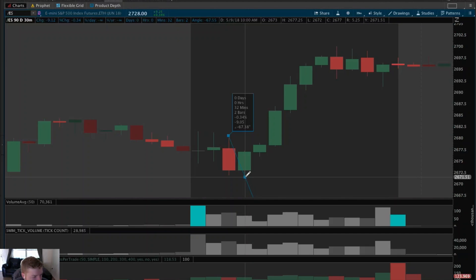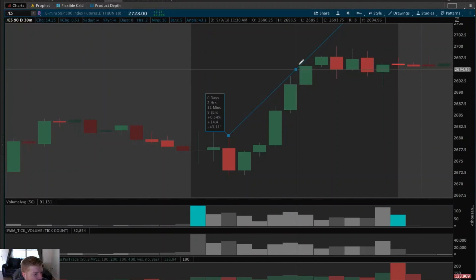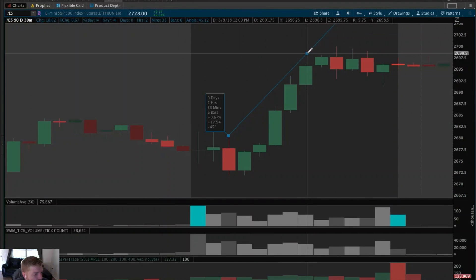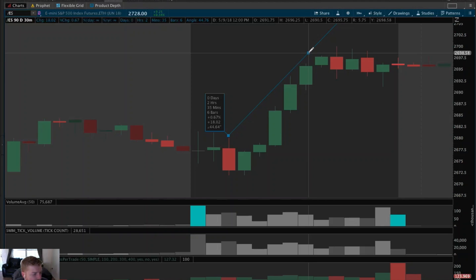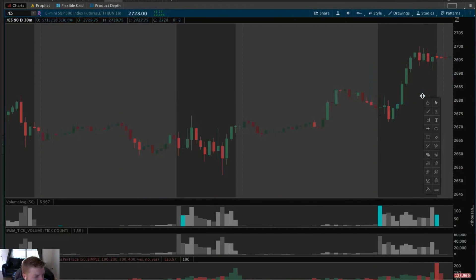It also tells you the angle of that movement so you can compare different angles to each other. Anyway, we know that this is a $9 stop, so we know that to get two-to-one we would need $18 of positive movement. We can then turn the drawing tool up and pull it to a point on the chart where we reach $18 of positive movement, and we can see on the scaling what price that would be — approximately $26.98 in this particular instance.